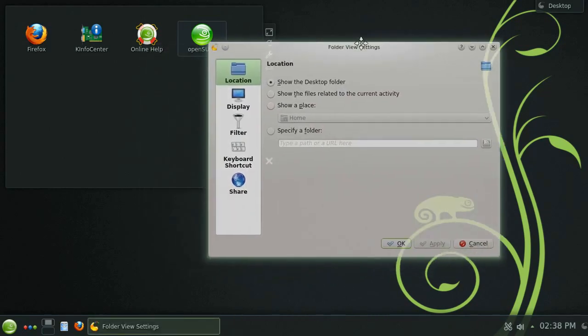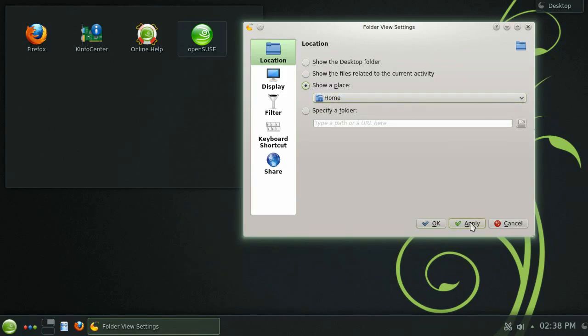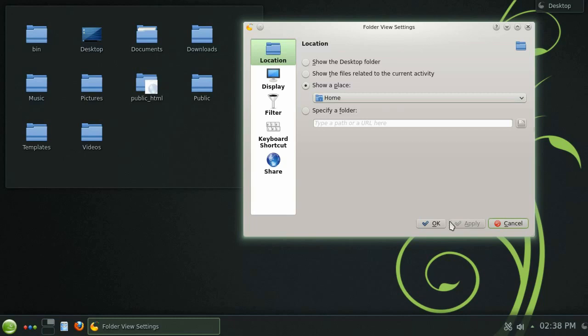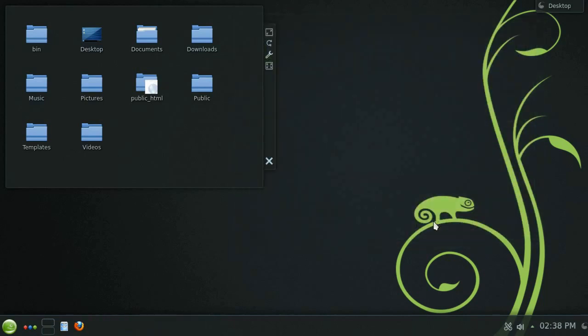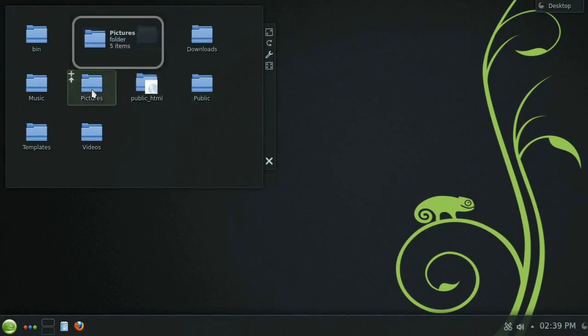By clicking the wrench icon you can access the widget's settings. Let's change the location from default desktop folder to the home folder and then click apply and you'll see the widget update. You now have an easy and convenient way of accessing the files and folders within your home directory.